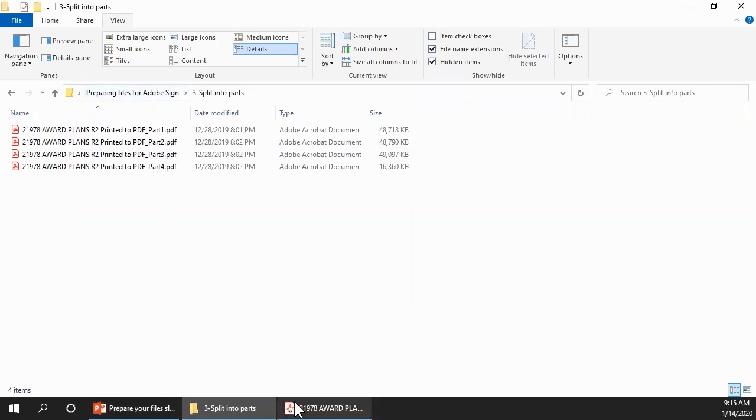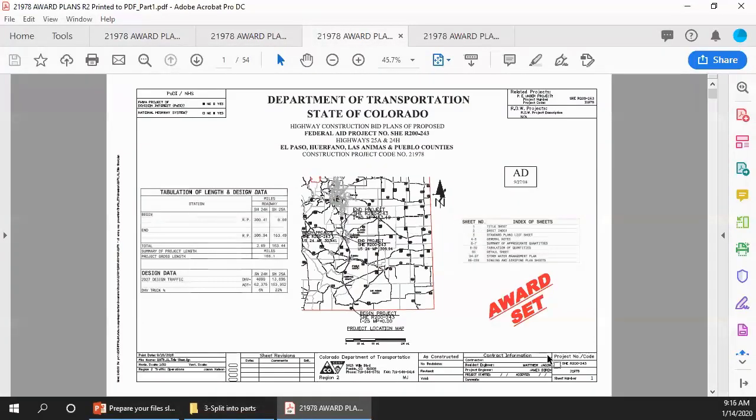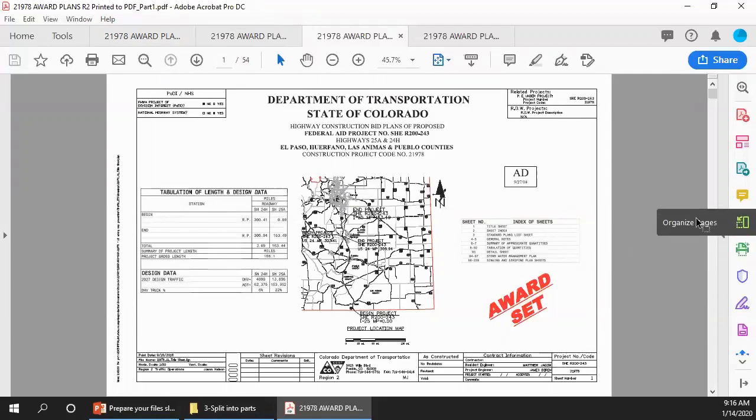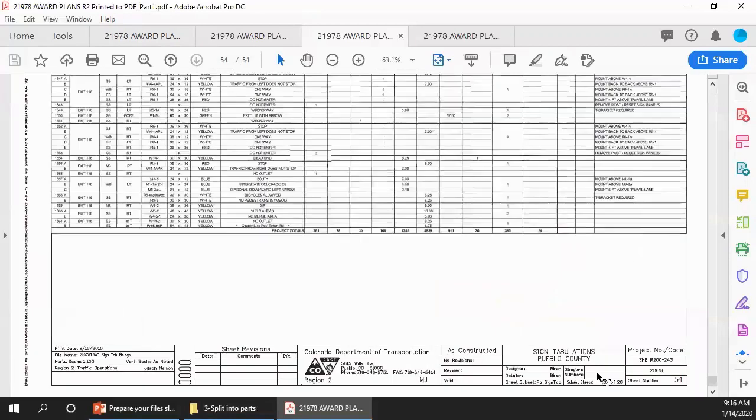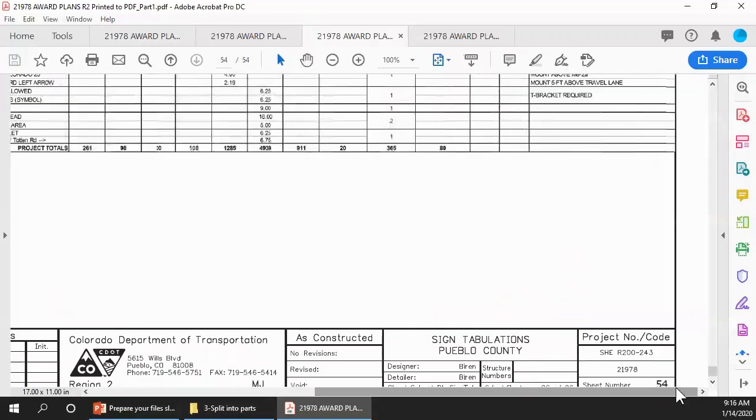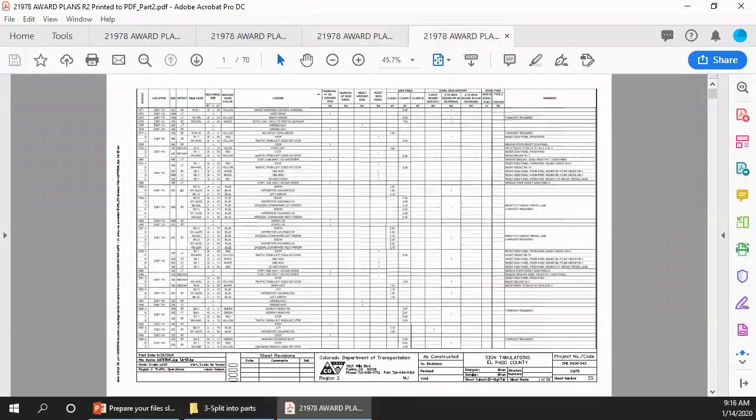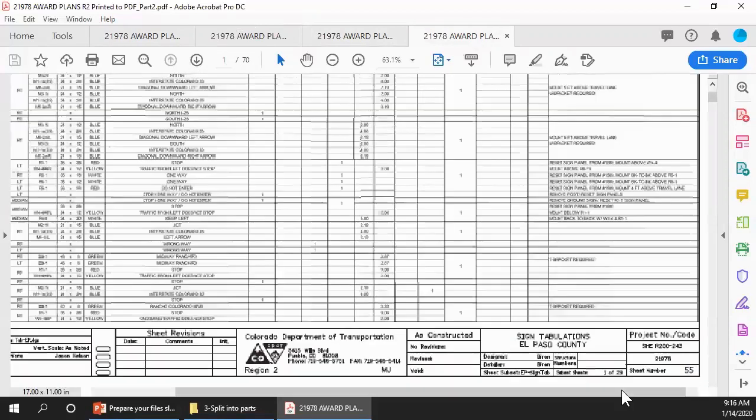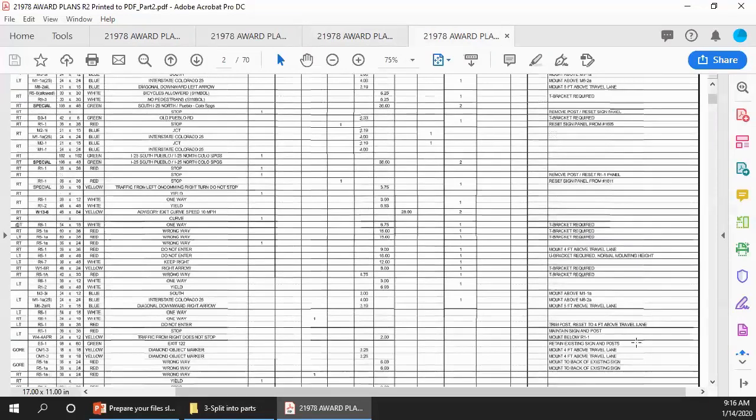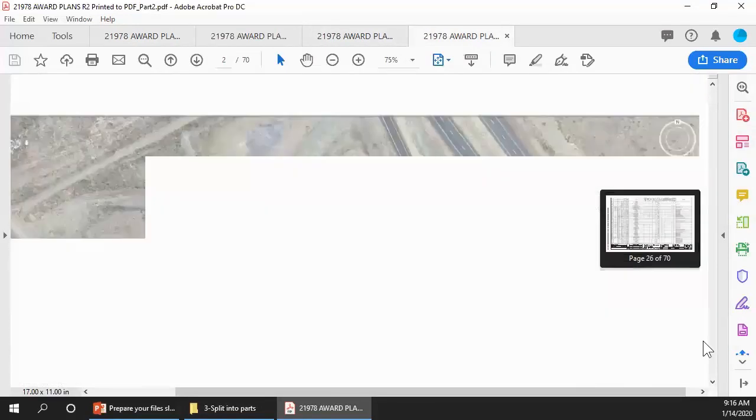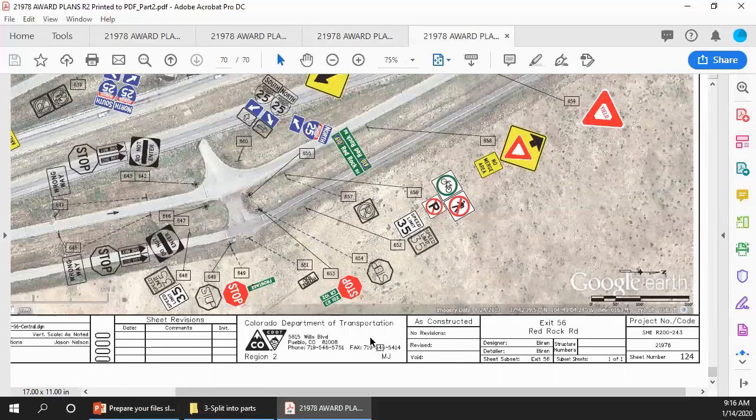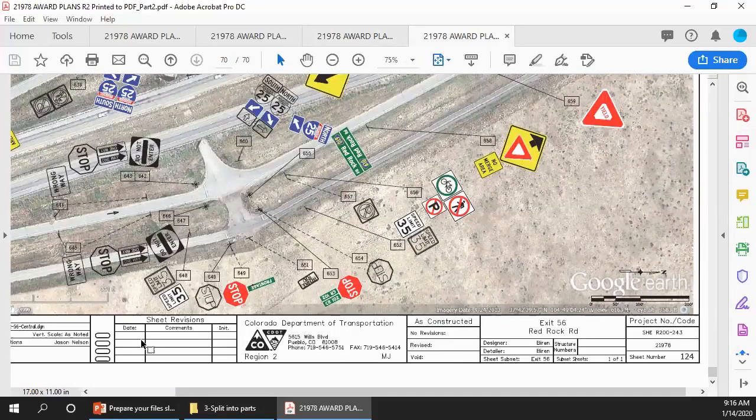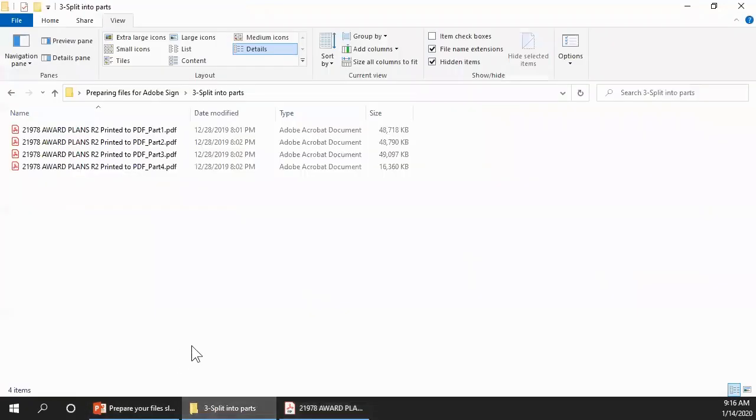Here's Part 1. Notice that it has 54 pages, starting at Sheet 1 and going to Sheet 54. Part 2 has 70 pages, starting at Sheet 55 and going to Sheet 124. The file size for each page depends on the contents of the page, so the parts are likely to have a different number of pages. That's all there is to splitting the file, splitting a large document into parts. Now you can use Adobe Sign to prepare and send each part in the automated workflow for signing and sealing.